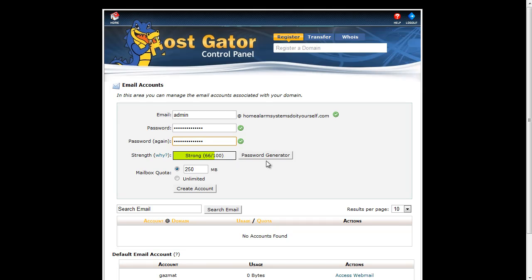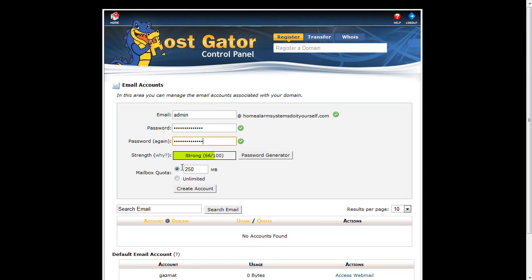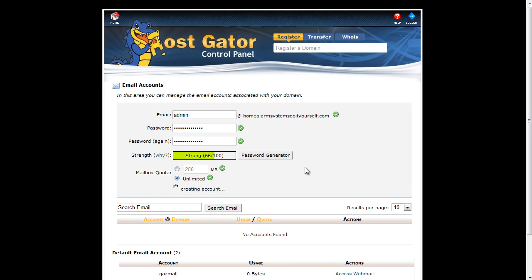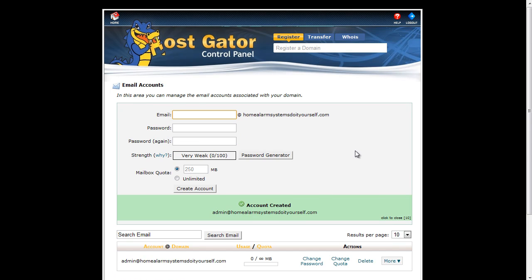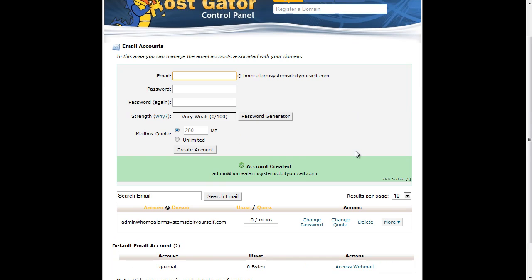If you have problems coming up with an idea for a password, just click on the password generator and the system will generate something good for you. I'm also going to untick the 250 and change it to unlimited, and then I'm going to click on create account. And that's it, done.